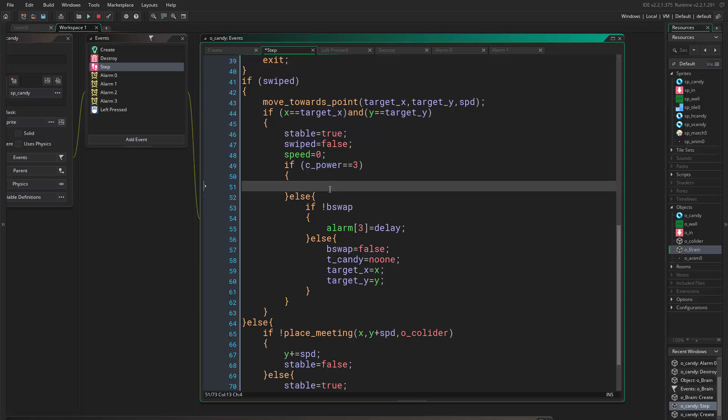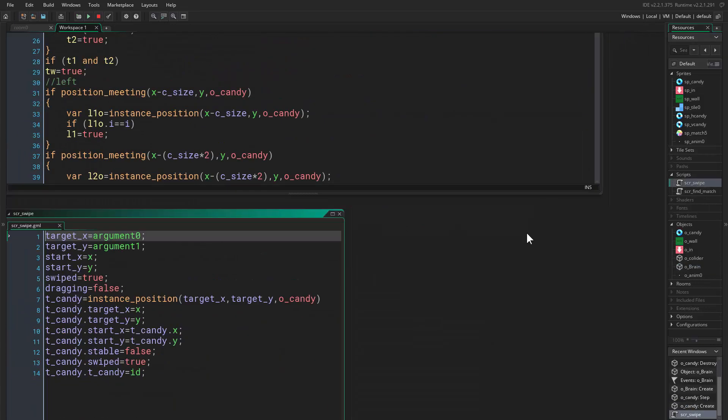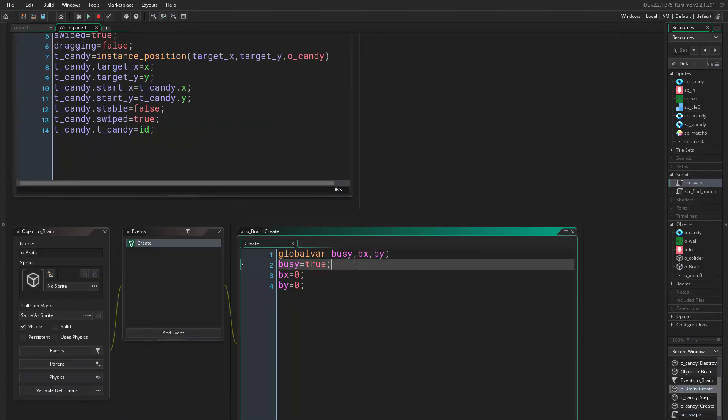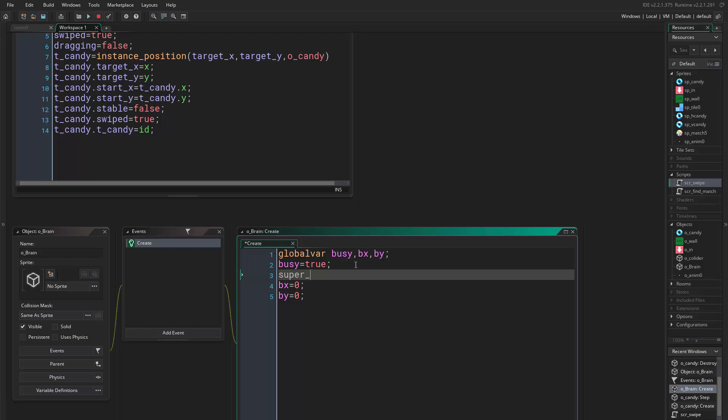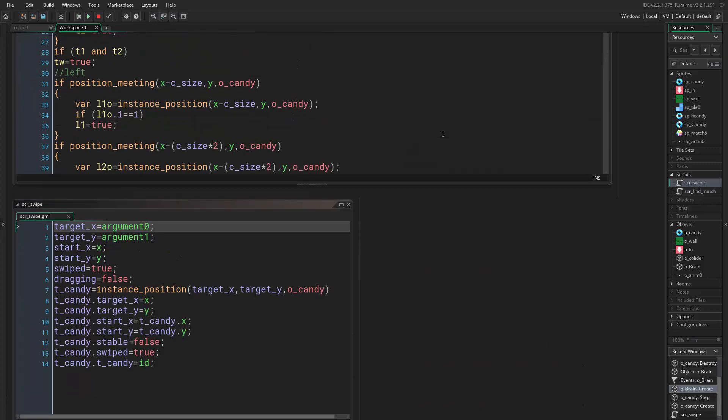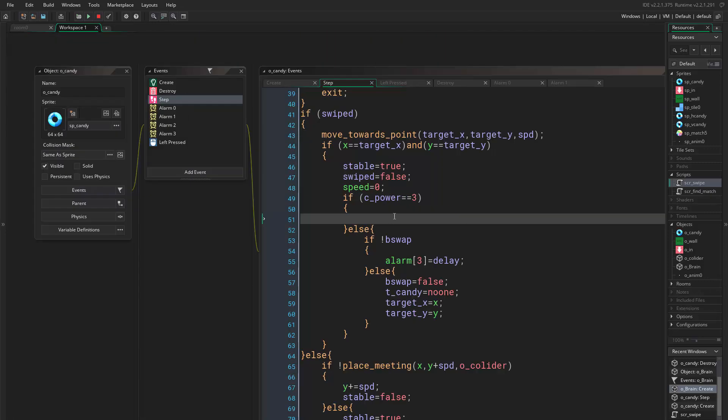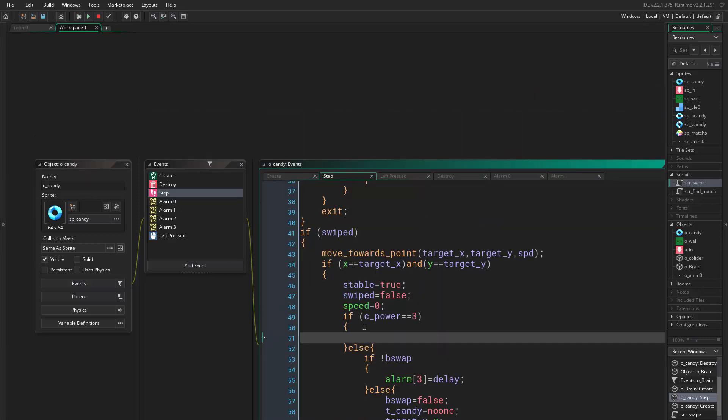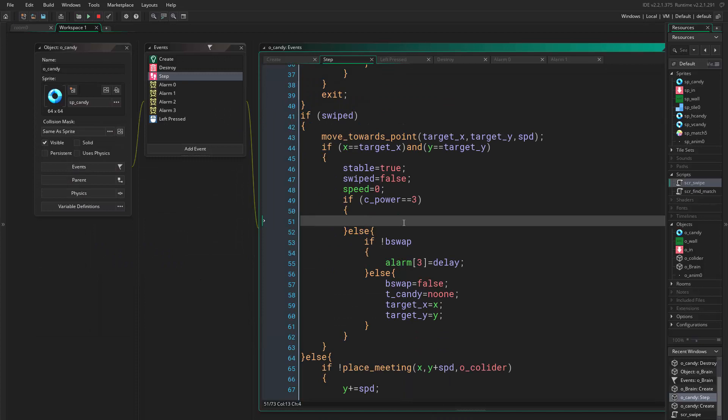First we have to get to the other candy, so we say okay, what we are using in the object swap? We need a global variable for that and the global variable would be super_match. Okay, so we're using it in the object swap and we add it here. Here we want to set the super match, so we just go ahead and actually we don't even need to change anything. We can say t_candy dot...